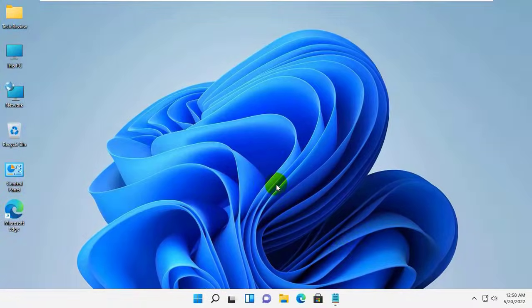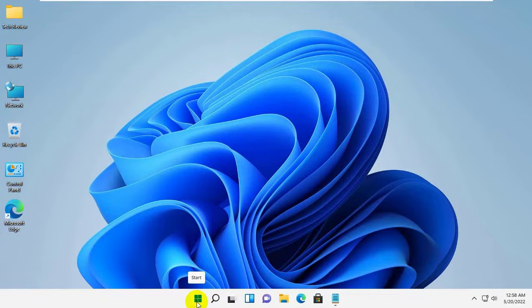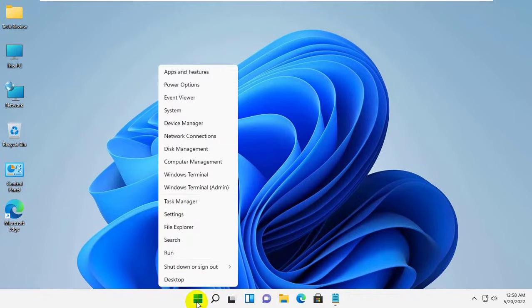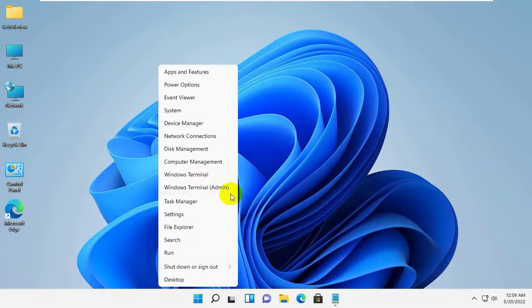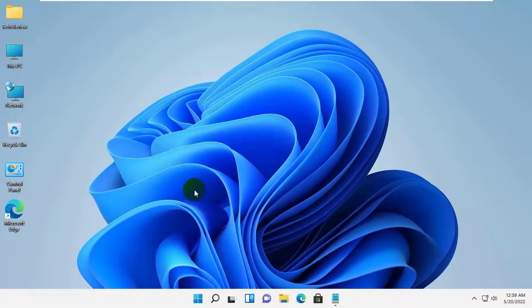If it did not resolve your problem, right-click on the start menu. Click on Windows Terminal Admin. Click on Yes.